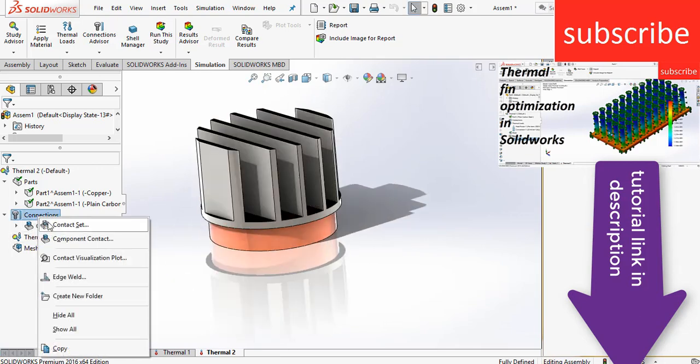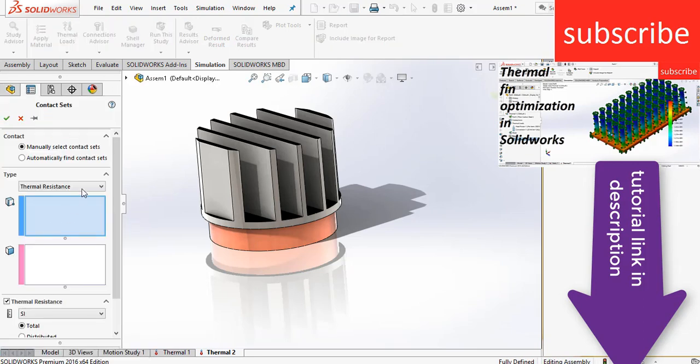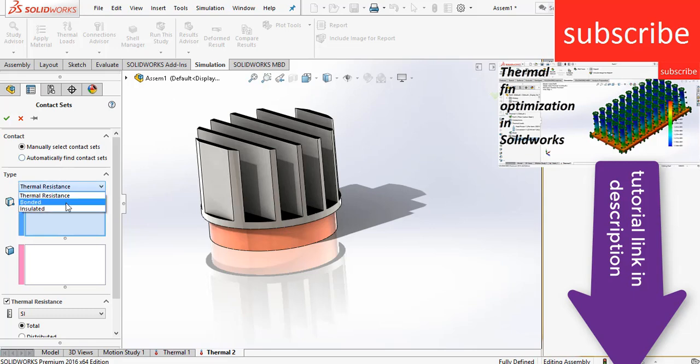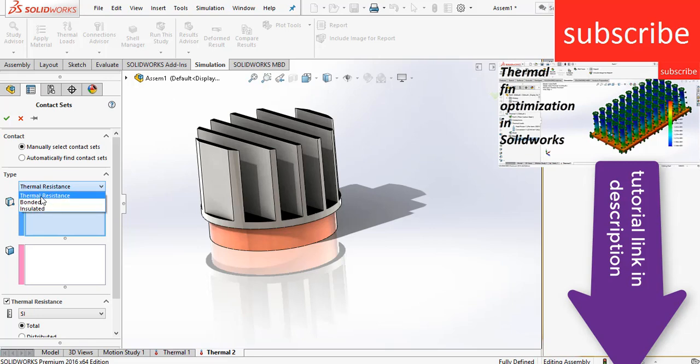After that, what we can do is right click on connections, click on contact set. A question arises: why I am selecting contact set? Contact set is basically used in thermal. For example, you want to click on thermal resistance, bounded, and insulated. Insulated basically means that if I select a particular area, that basically acts as my insulation. Here I am selecting thermal resistance.